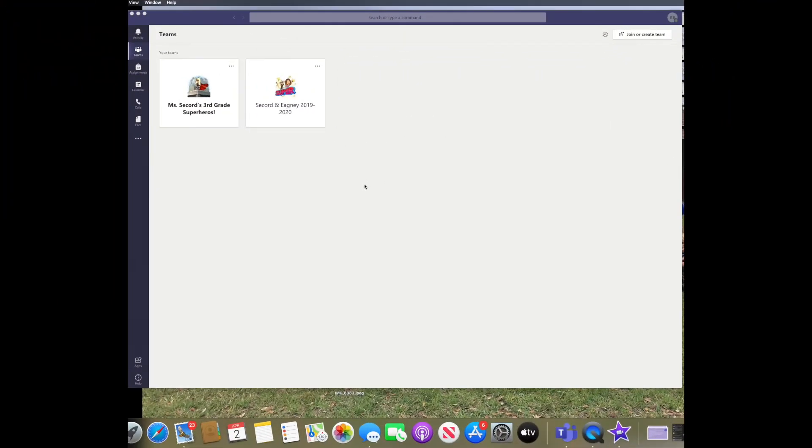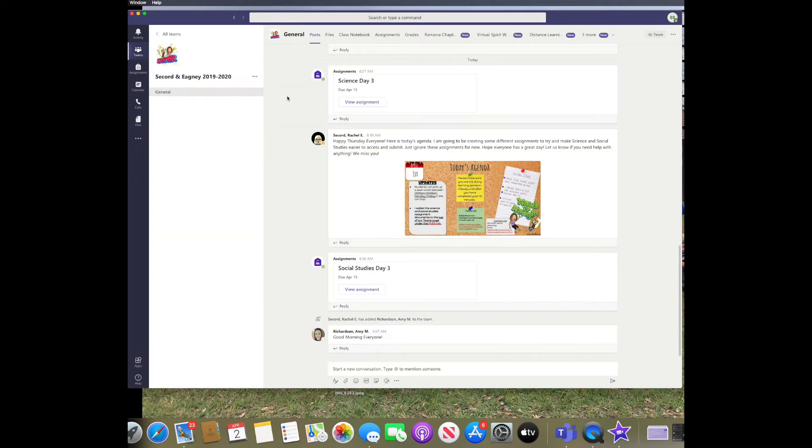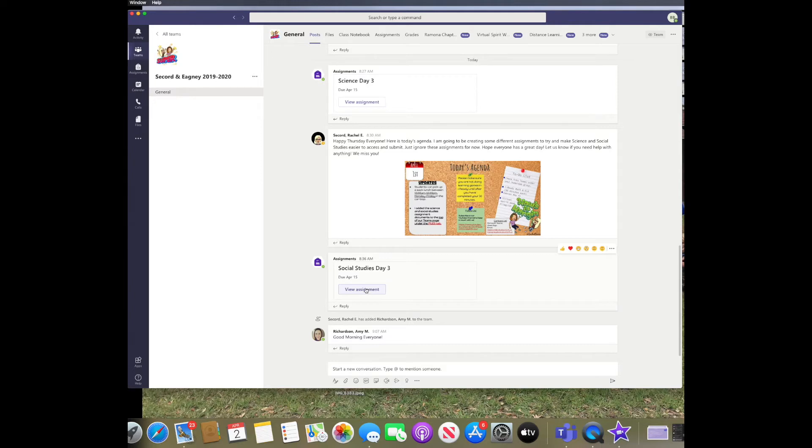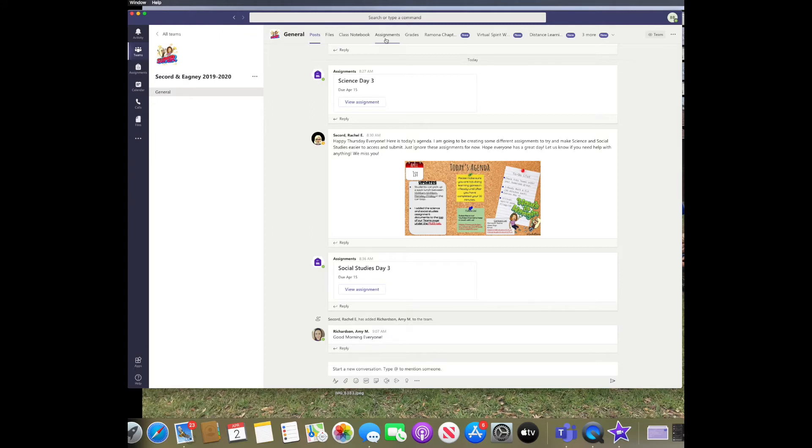The first thing that you're going to need to do is navigate to your Teams homepage and click on the team that your teacher is adding your assignments to. You can view the assignments in the post or you can go to the top of the page and click on assignments.